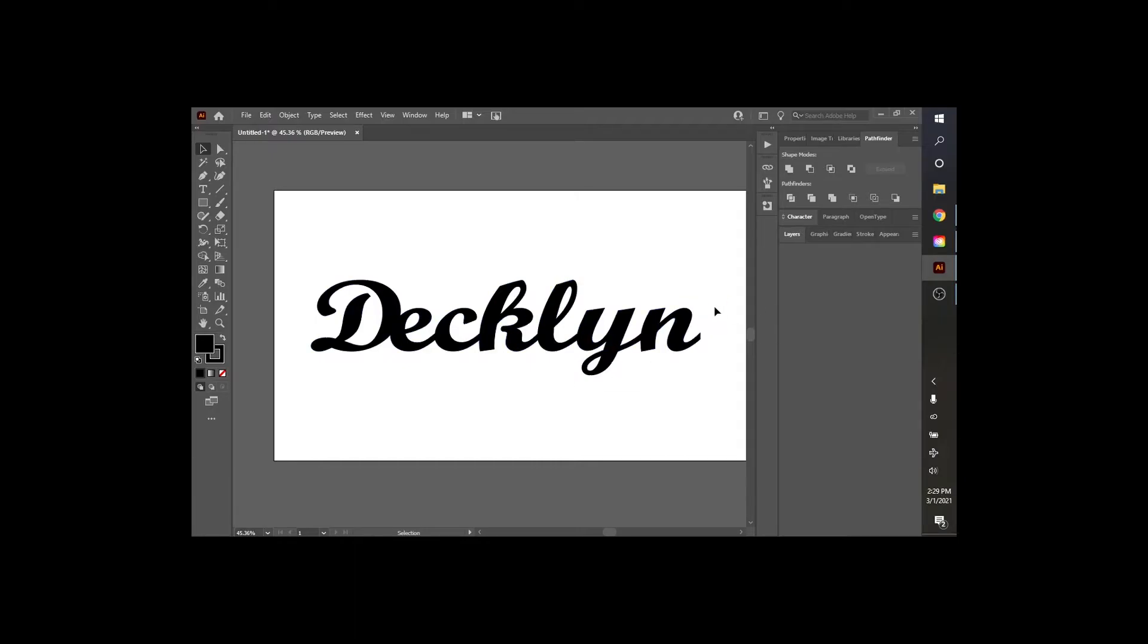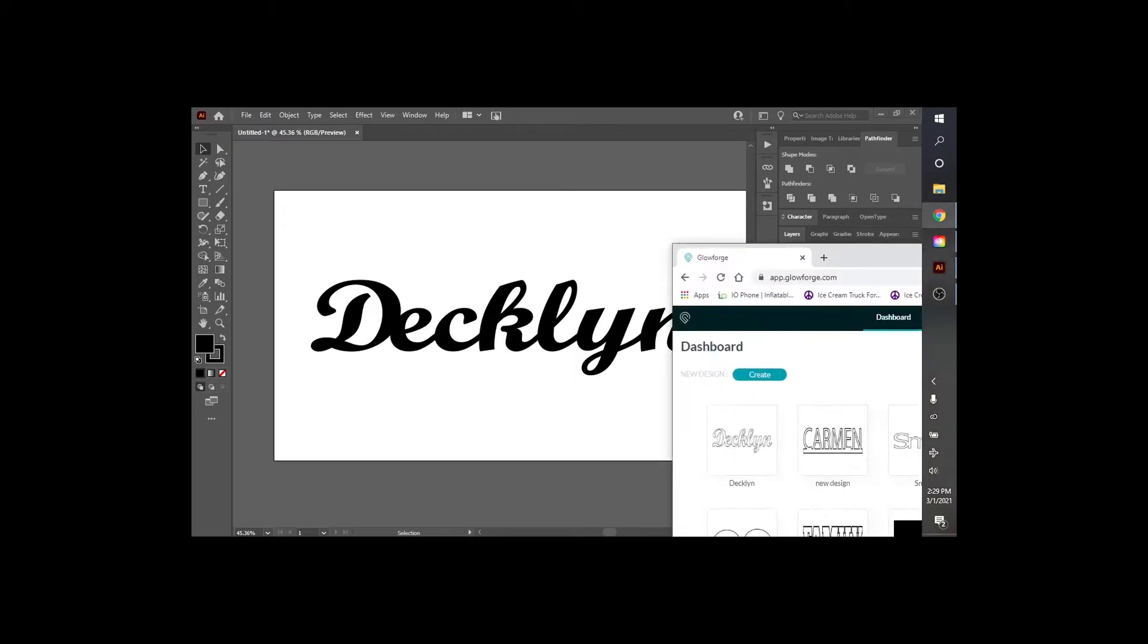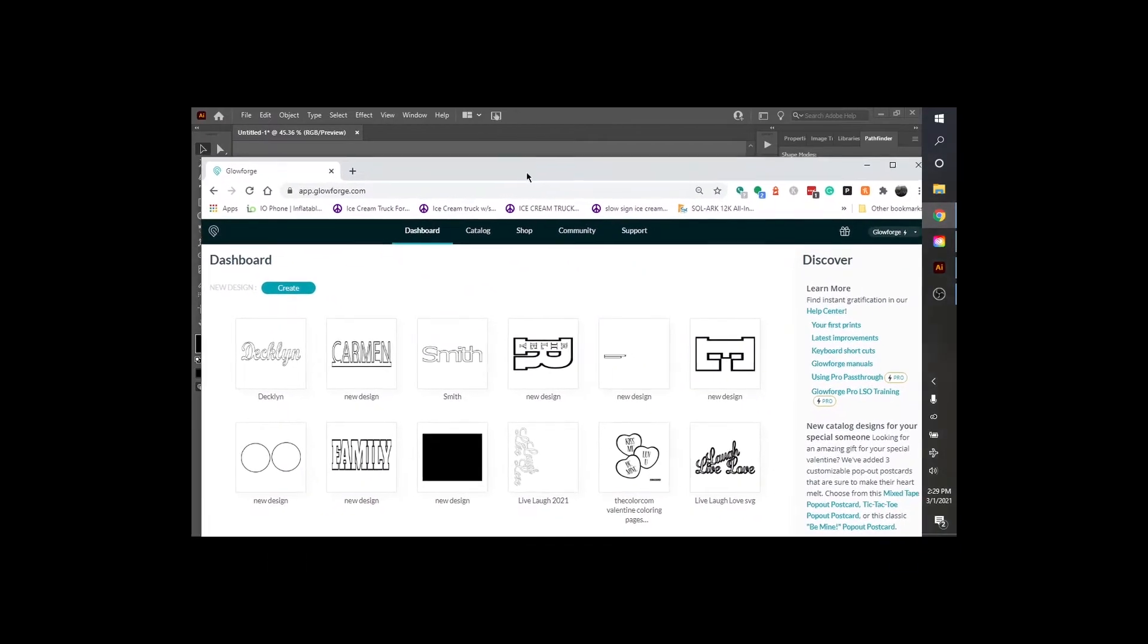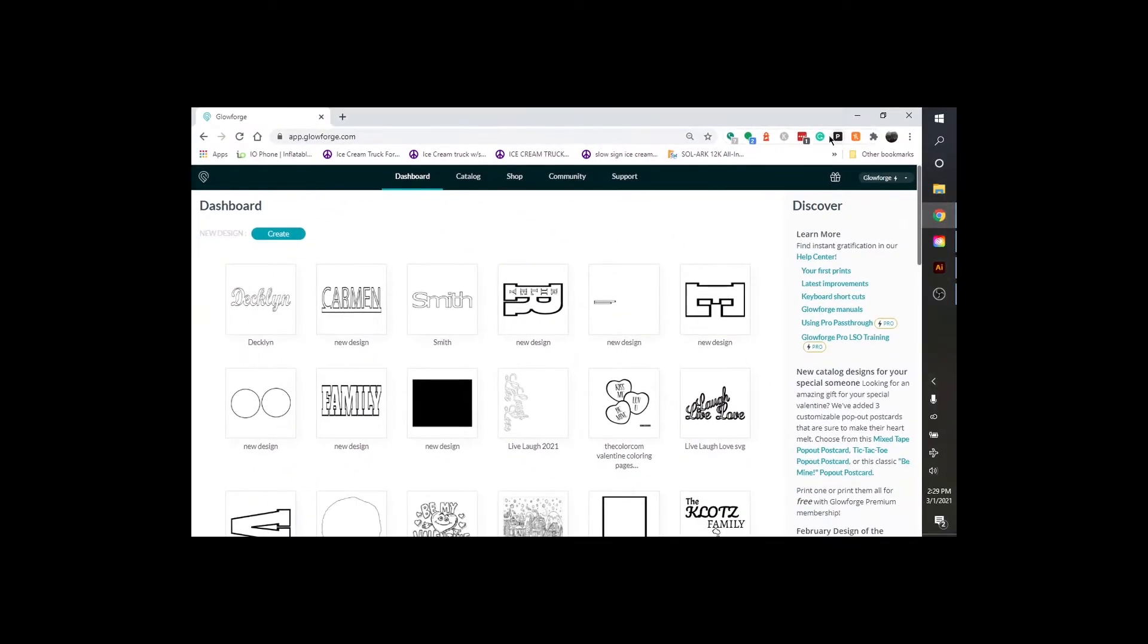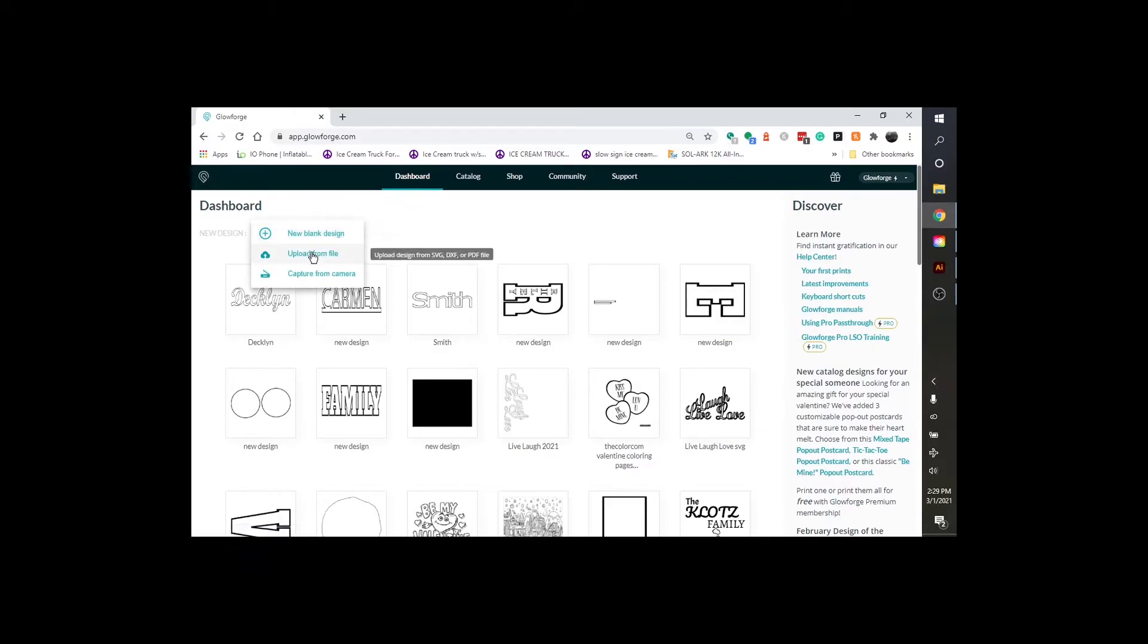Okay. And that's it right there. Now we need to bring up the Glowforge app. I'm going to have that up here. I'm going to hit Create. I'm going to hit Upload from File.